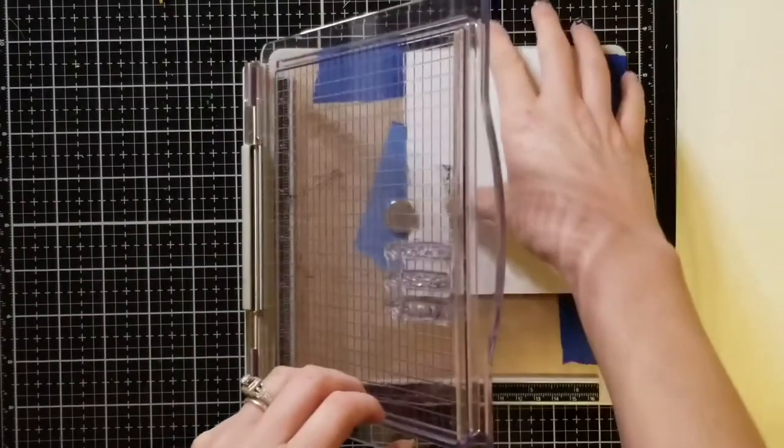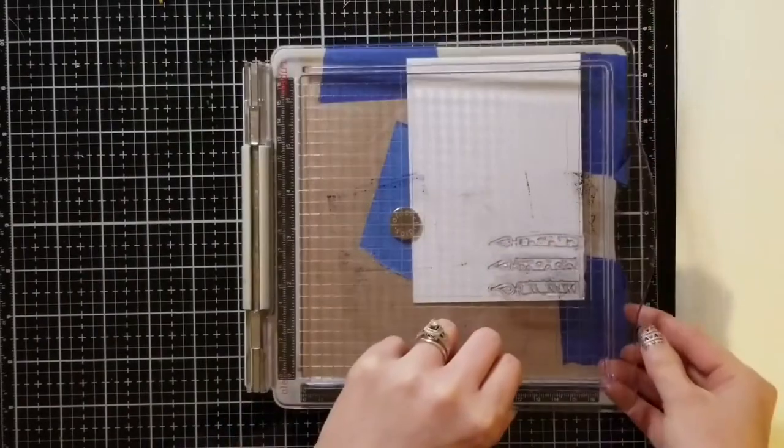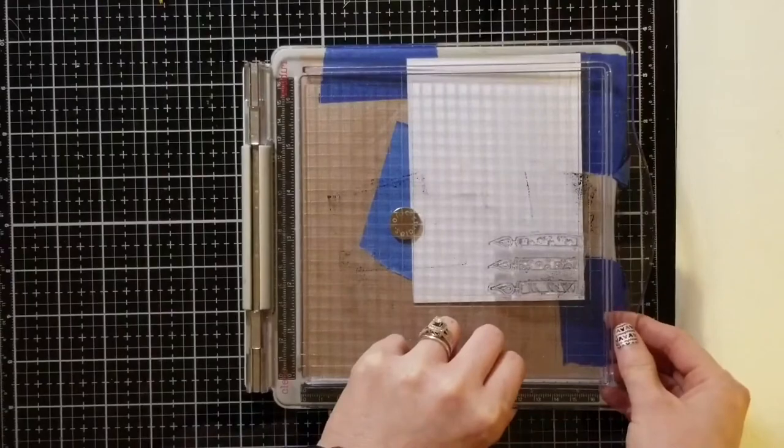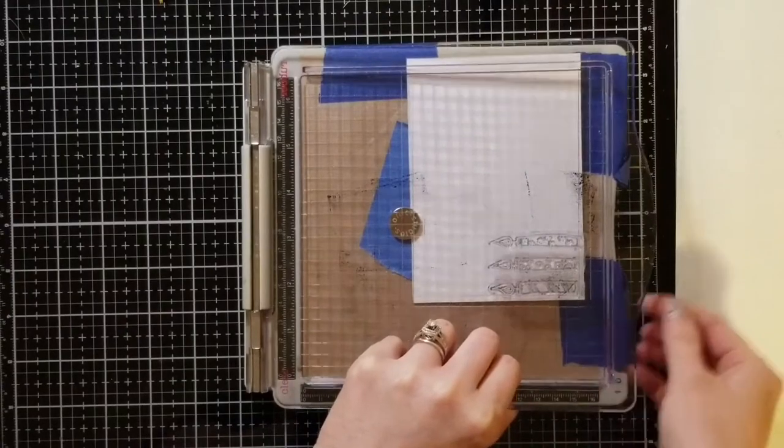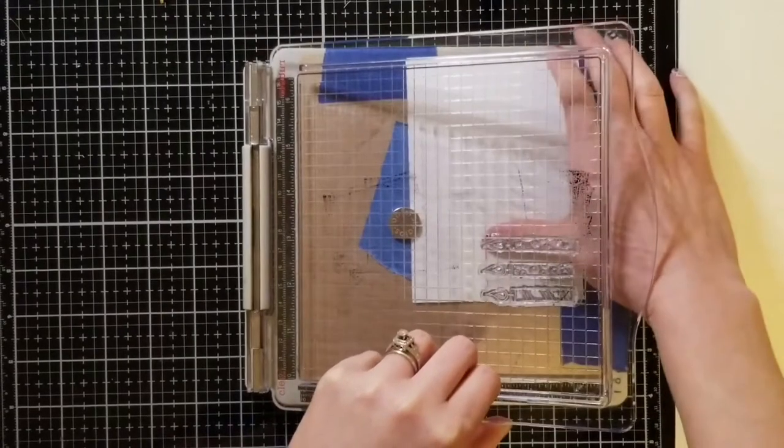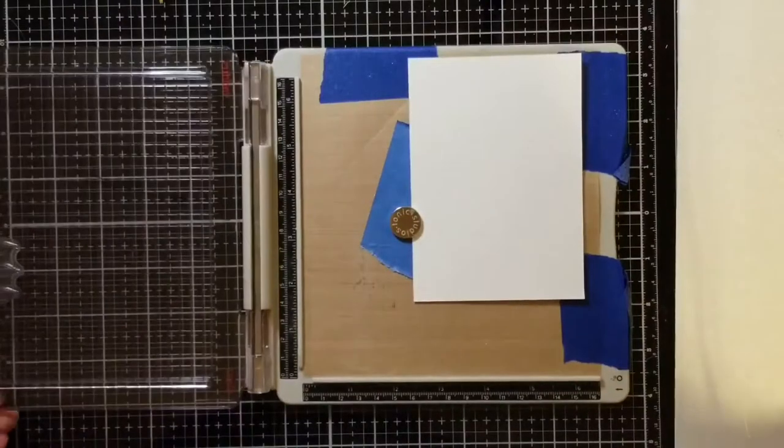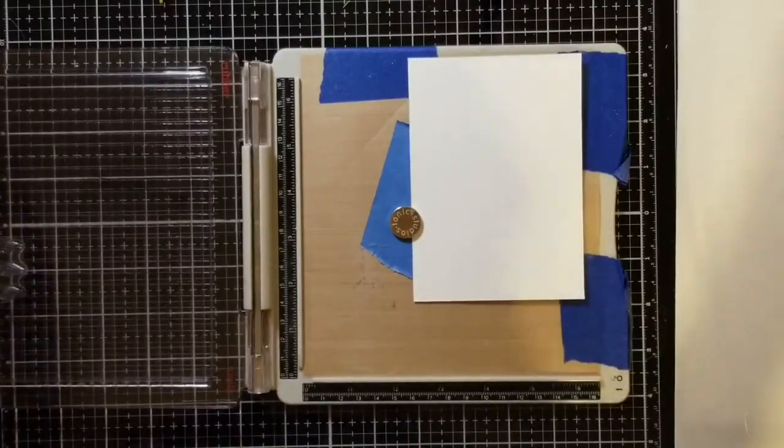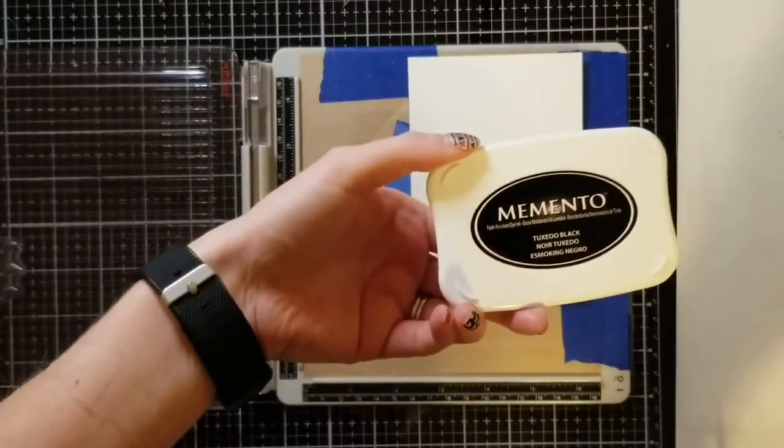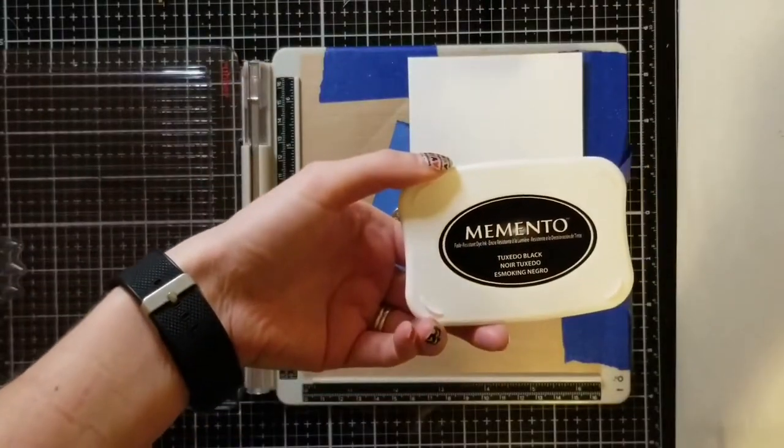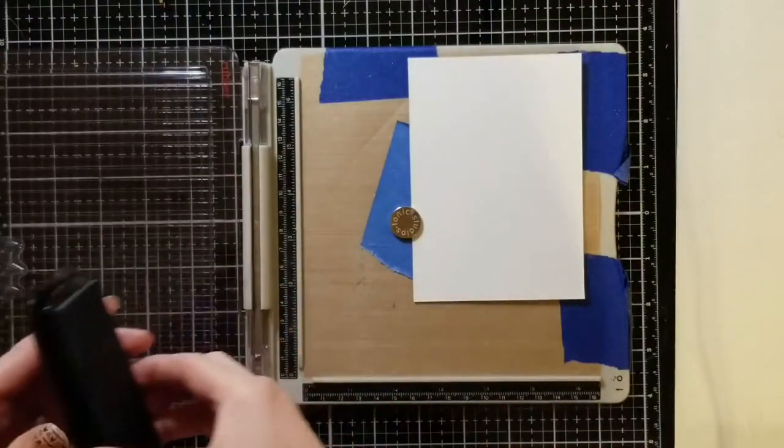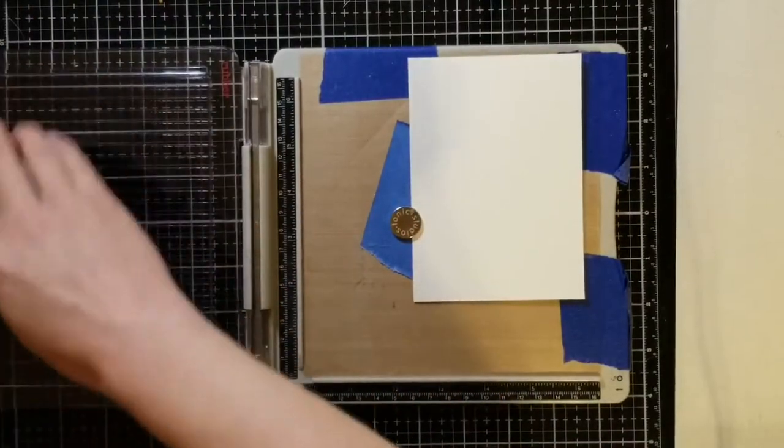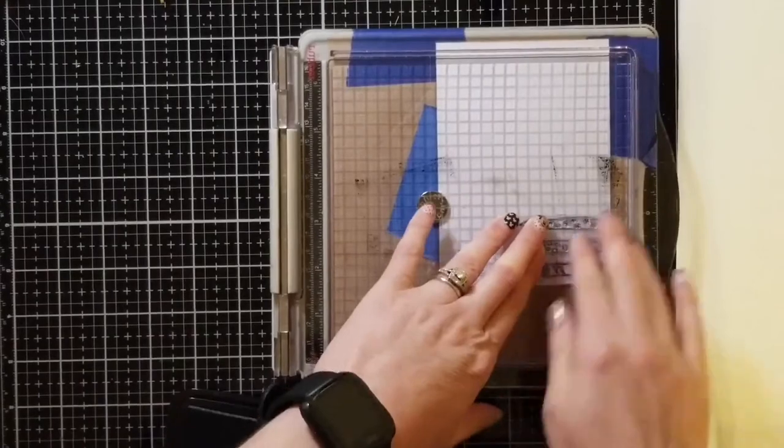I'm using my Tim Holtz stamping platform and I'm going to adjust the bottom of the candles with the bottom of the cardstock. I like using the stamping platform because it makes it easy to do this. I'm using Memento Tuxedo black ink because I'm going to use alcohol markers and I don't want the ink to bleed.